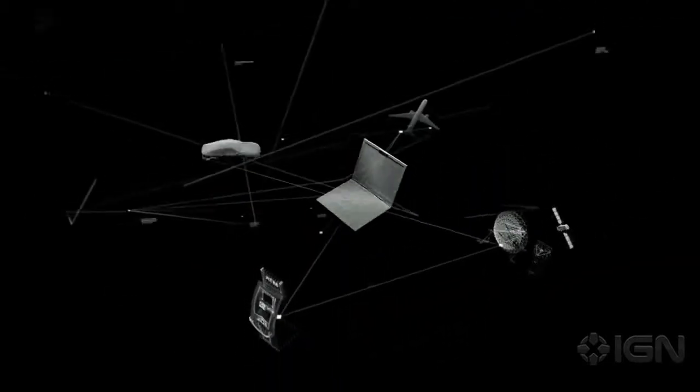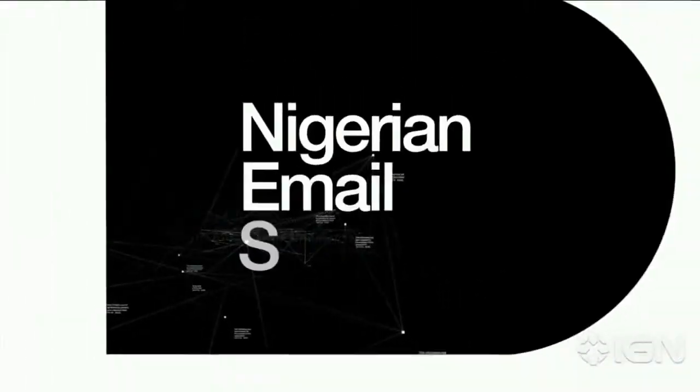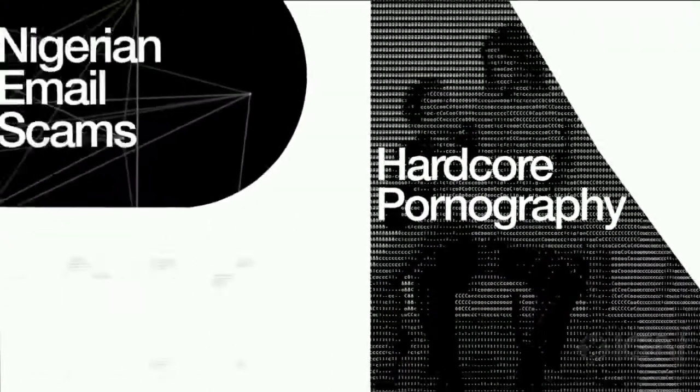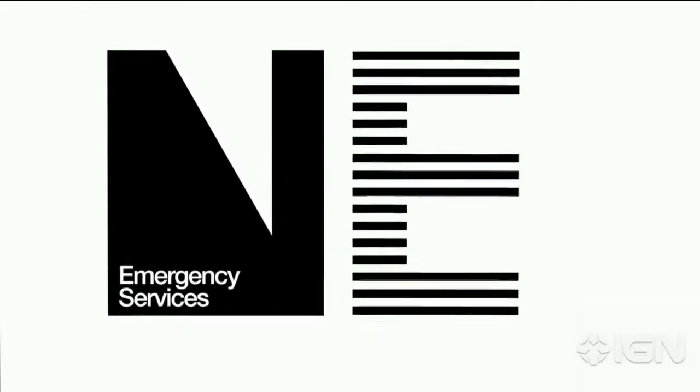Because all data is interconnected. From Nigerian email scams to hardcore pornography, online shopping to emergency services, it's all part of the same network.